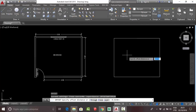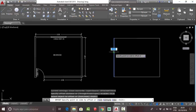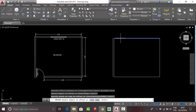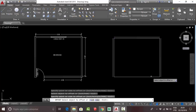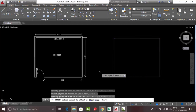Now you need to specify the offset distance. Press 0.15 for your wall, click on your lines, and click outside. Your walls are almost finished.